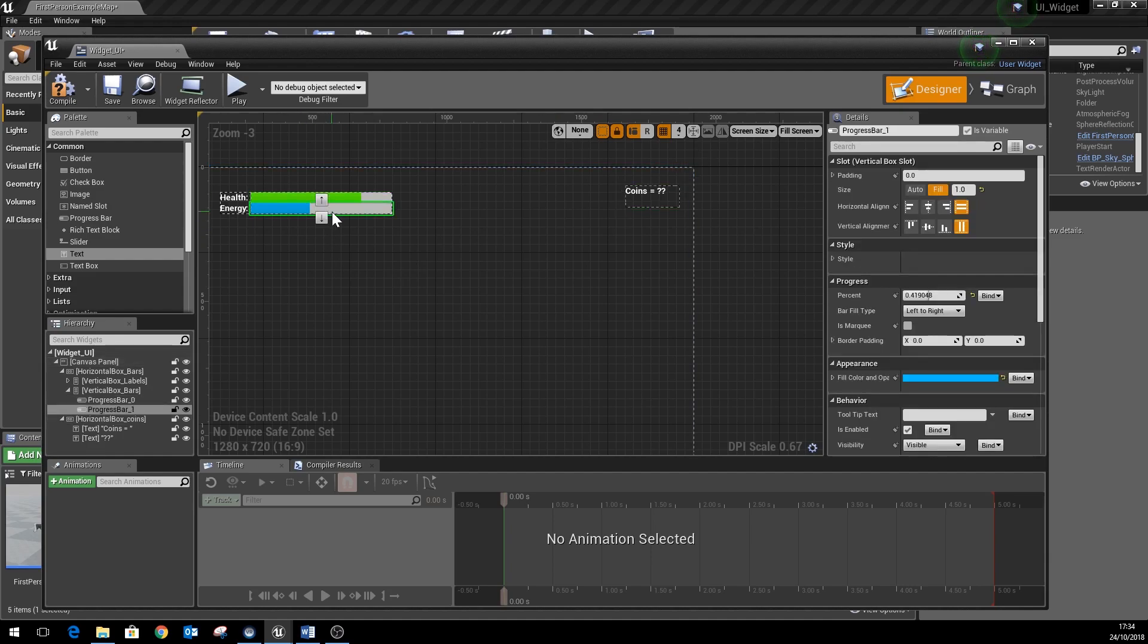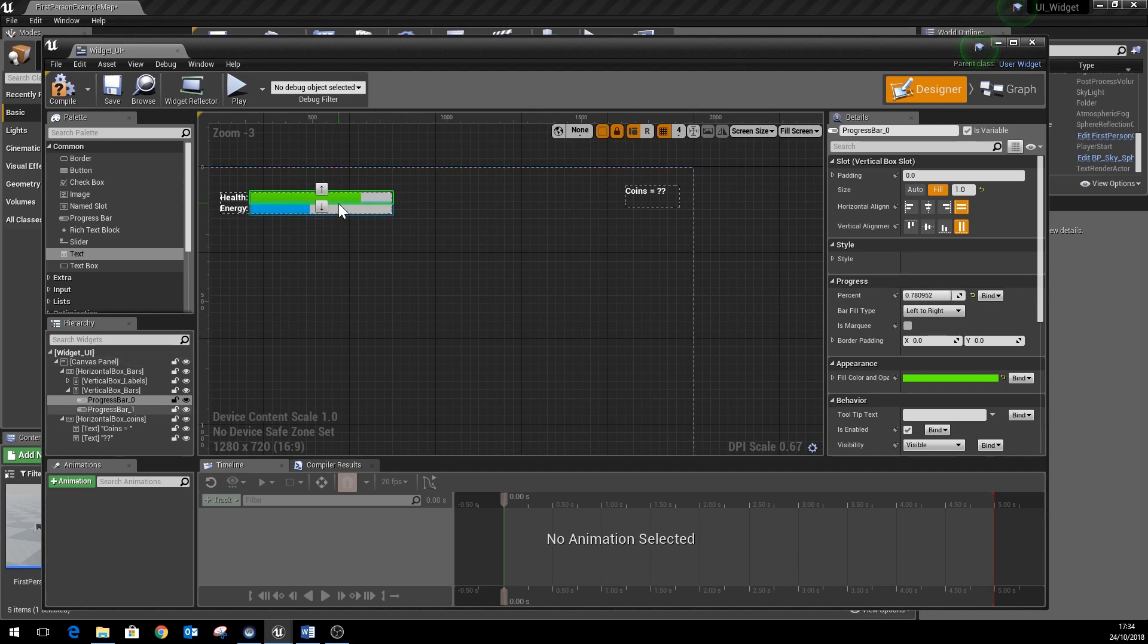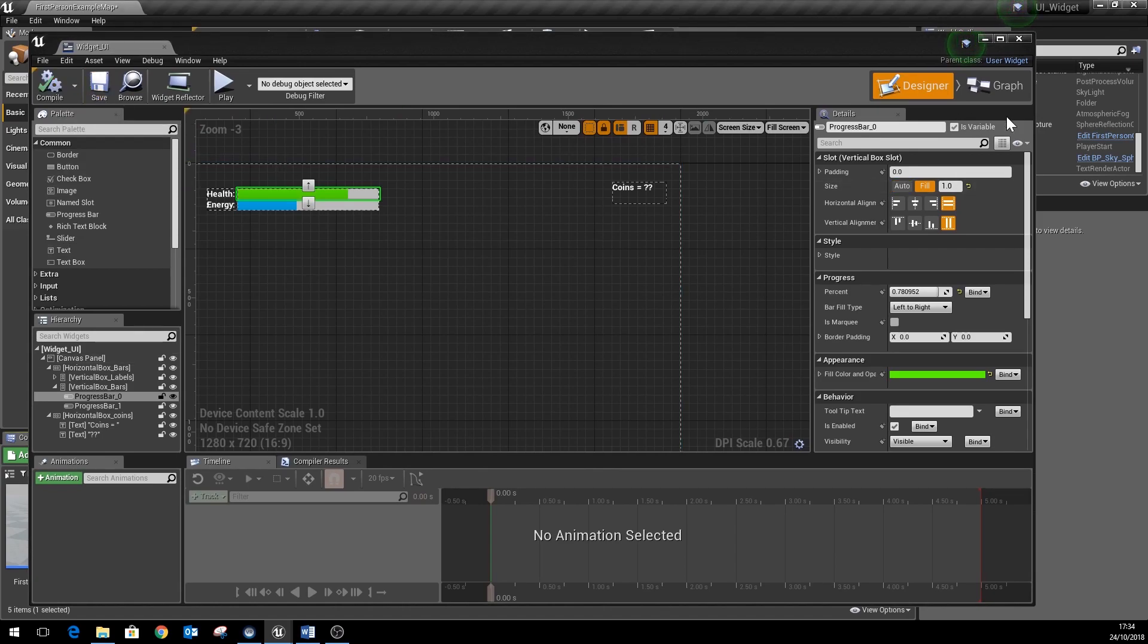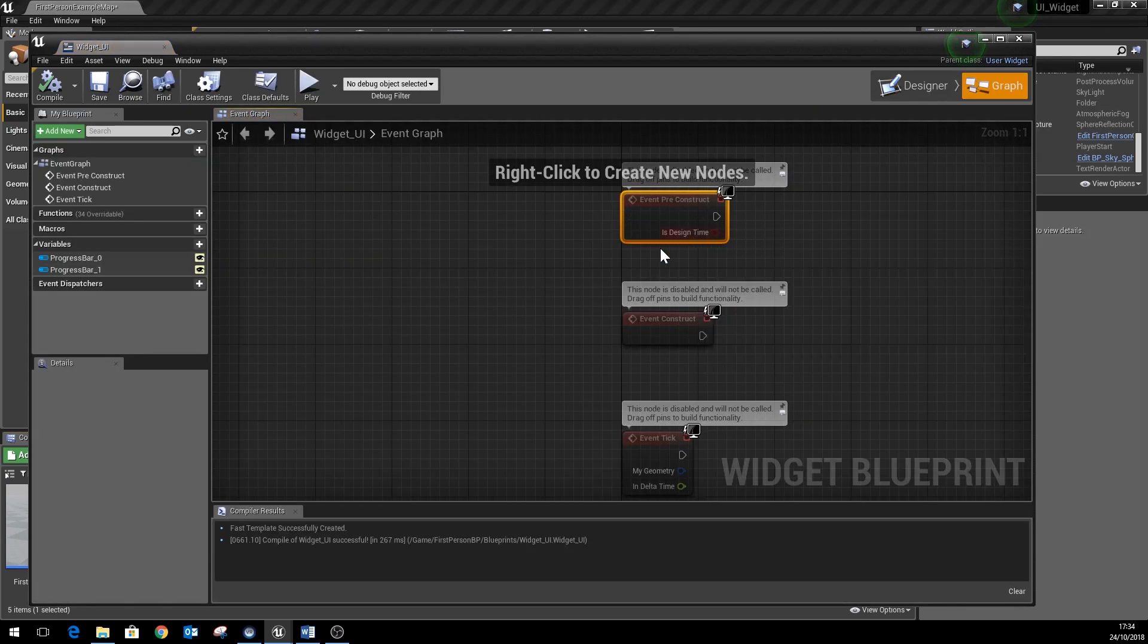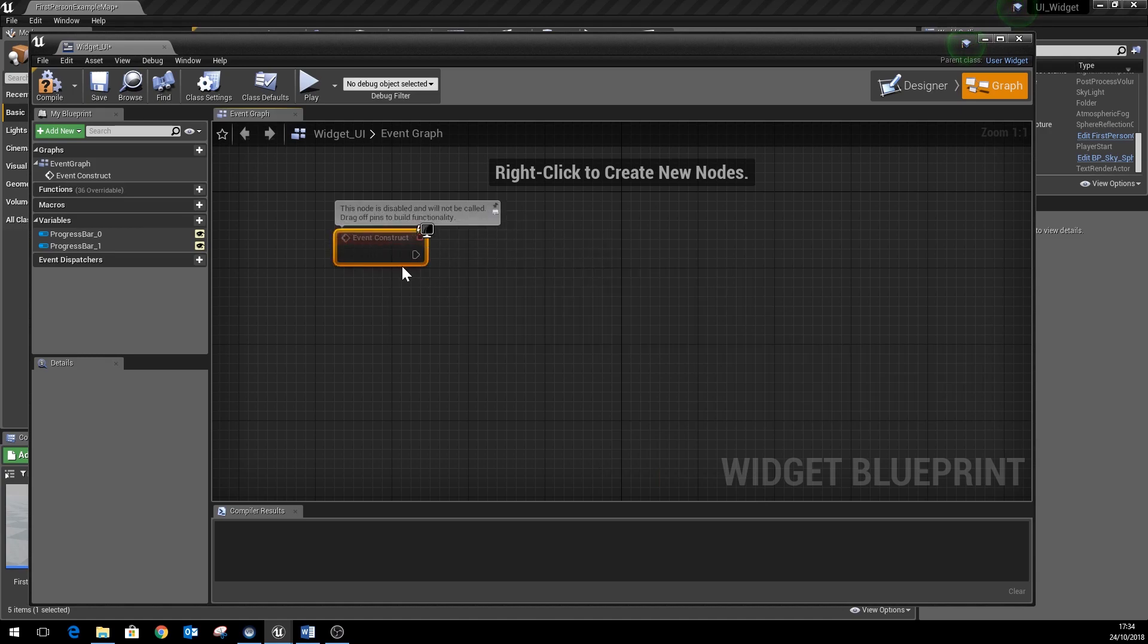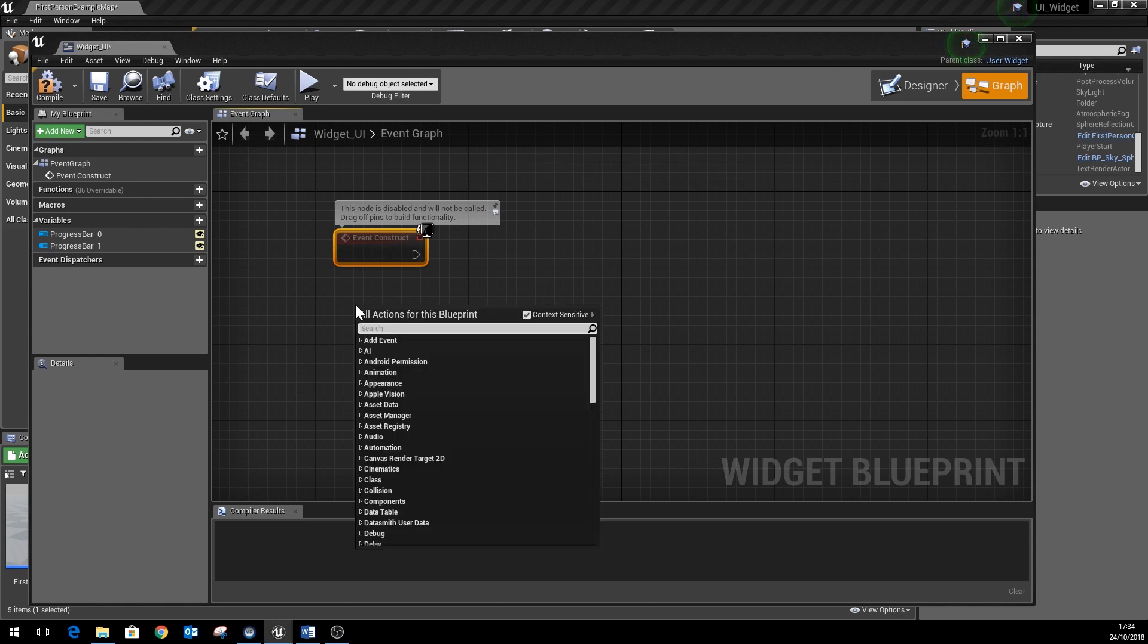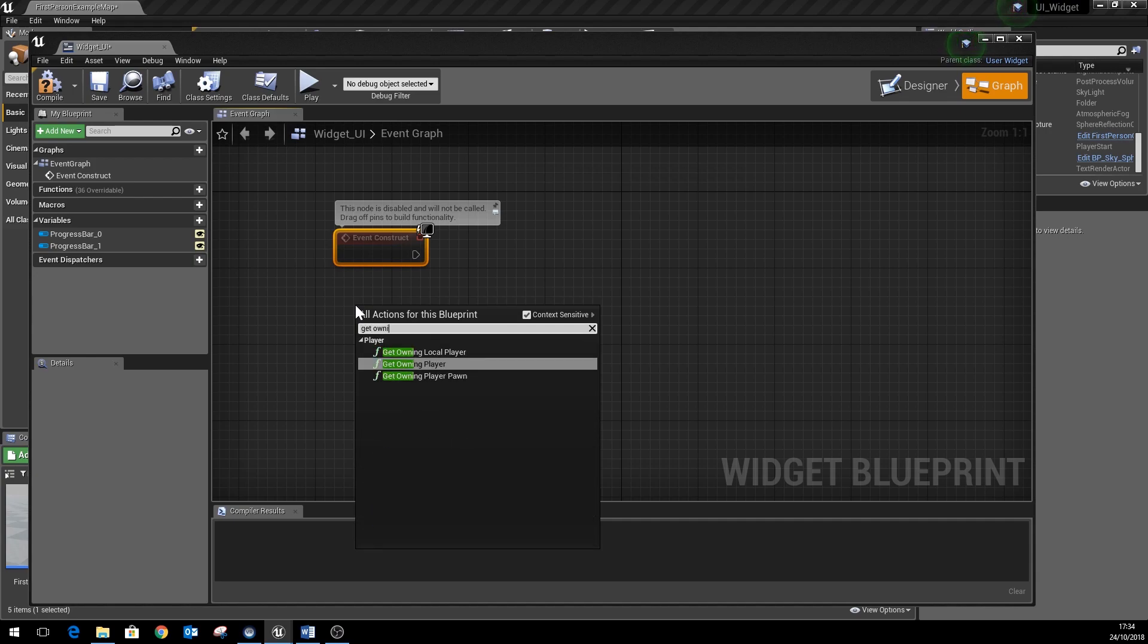We now need to link up our health energy bars so they display the correct information when the player loses health, gains health, and so on. Do a quick save on that. So we're going to go over to the graph section, and we're going to get the construct event here. And basically we need to tell our widget to remember which player pawn it is looking at with regards to the health values and so on. So we need to do something called get owning player pawn.